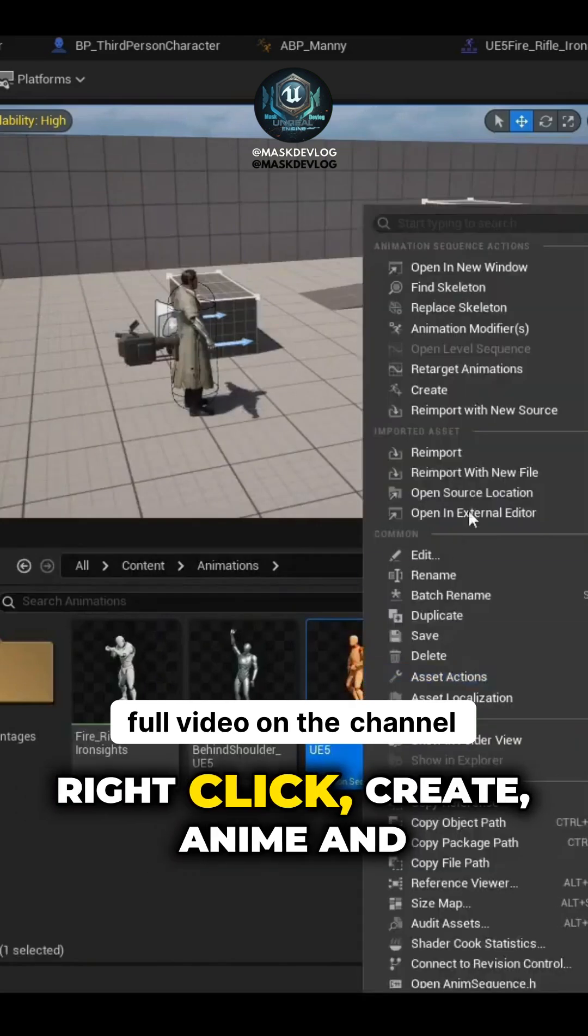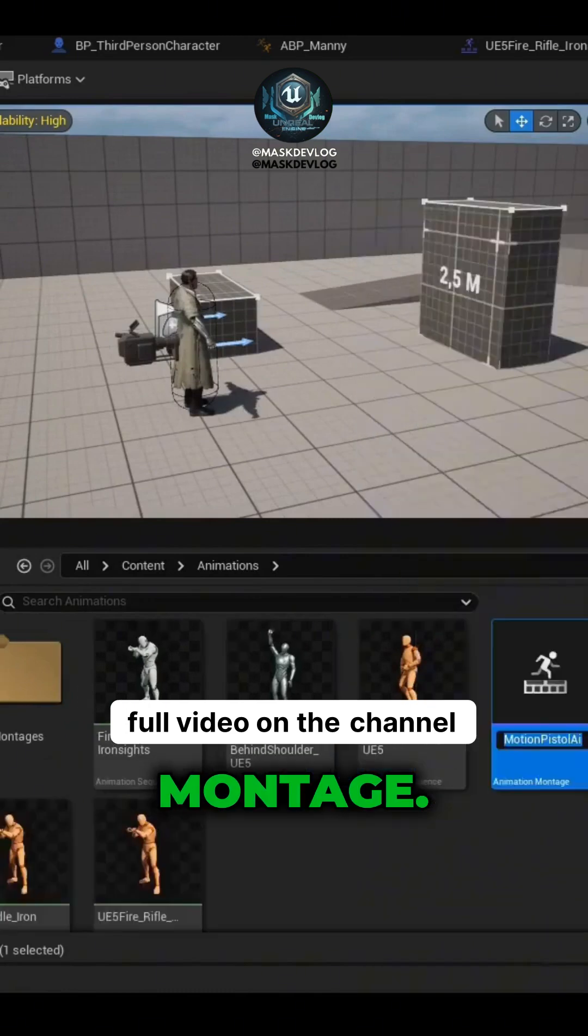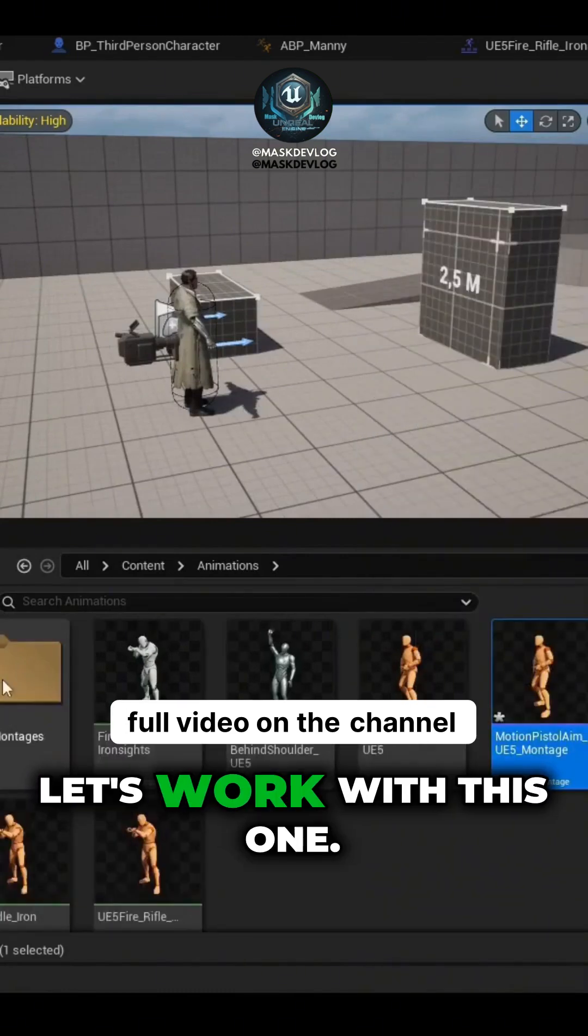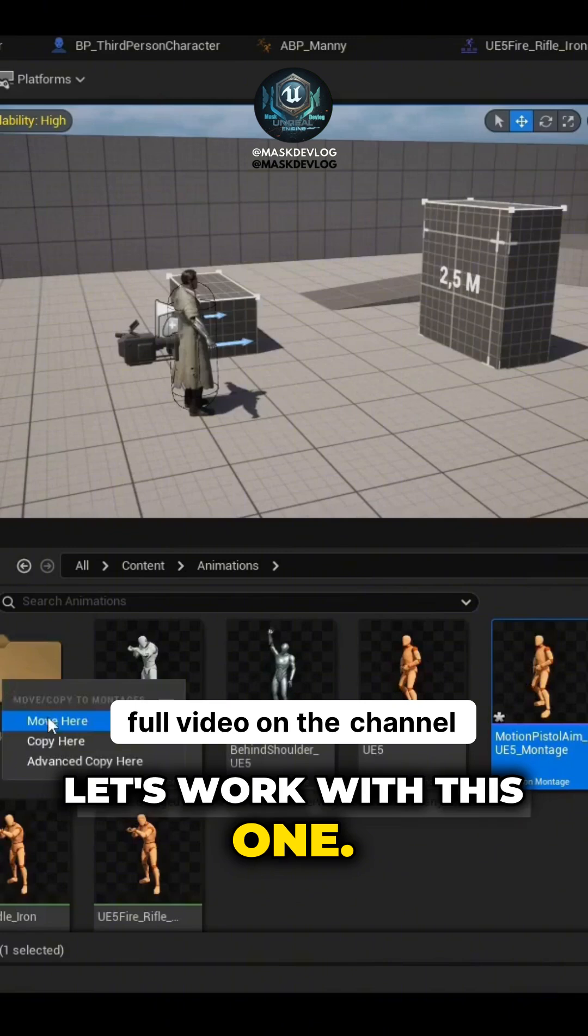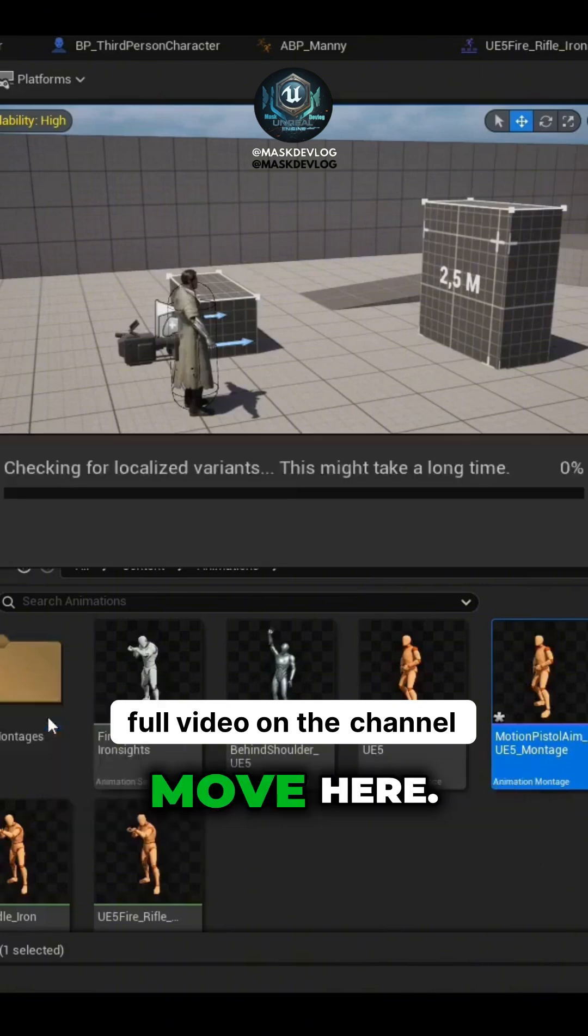Right-click Create, Anime and Montage. Now, let's work with this one. Drag it to the folder, then click Move Here.